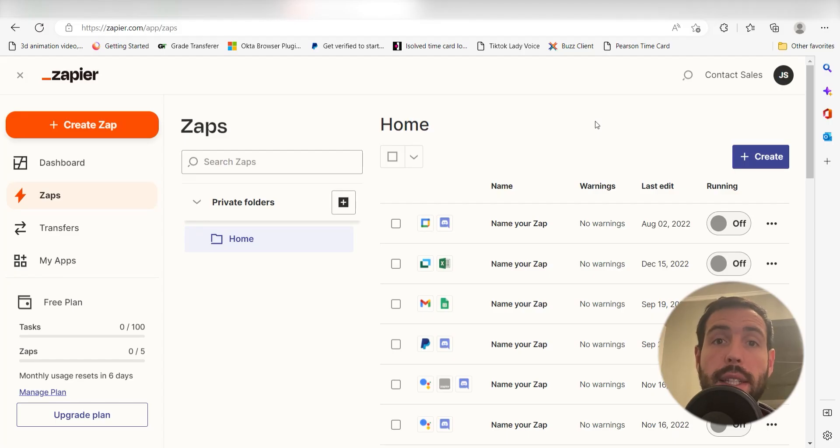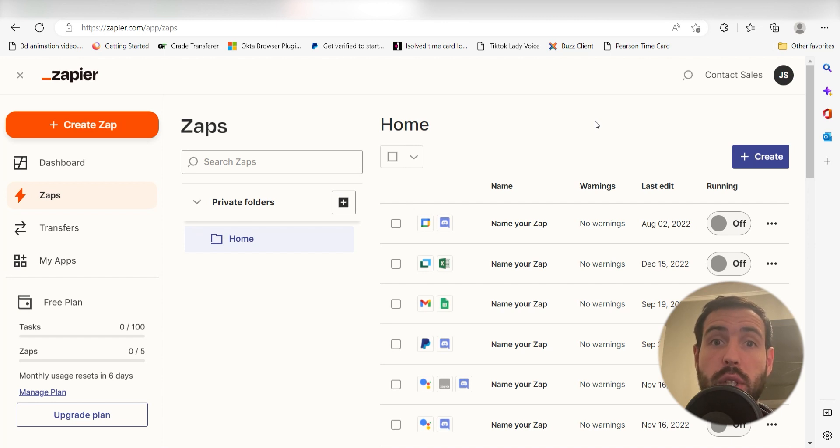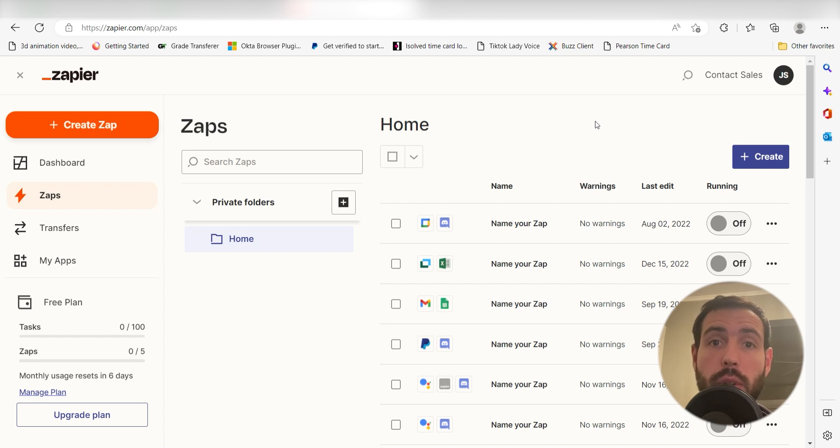What I want to do today is connect our Google Sheets and Google Tasks apps so that whenever a new spreadsheet is created in our Google Sheets, a new task will automatically be created in Google Tasks.